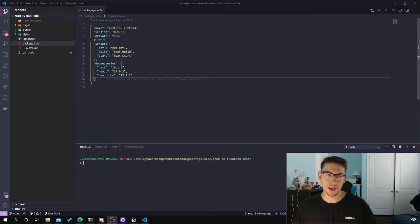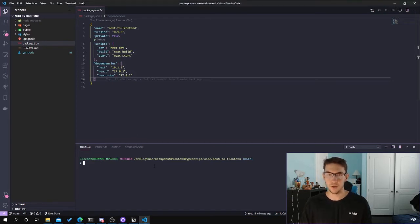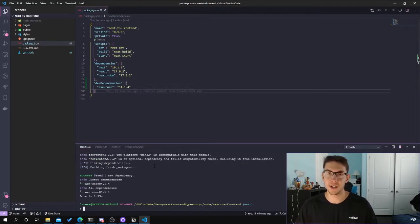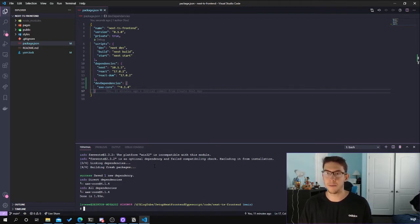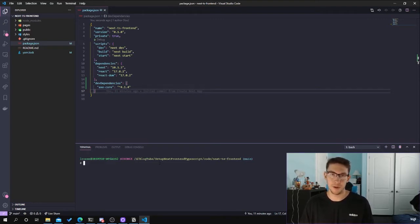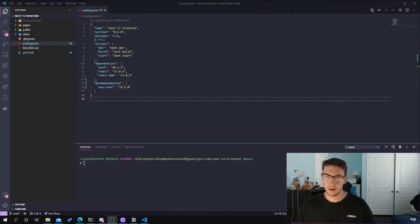Now that we have the project set up and I've explained what each directory does, we can start adding dependencies. The first thing I like to do with front-end projects is add a dev dependency on a library called axe-core. If you're not familiar with it, it's an accessibility test engine that makes your website more accessible to people with disabilities. It also impacts your Lighthouse score. All you have to do is run yarn add -D axe-core and you'll have it as a dev dependency.